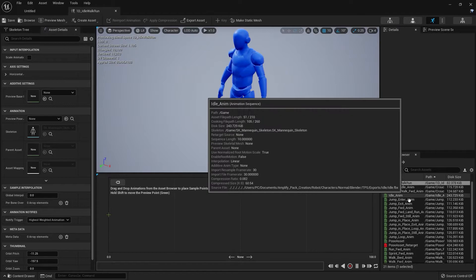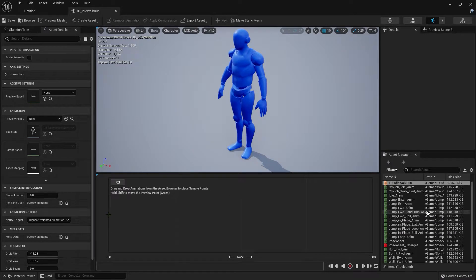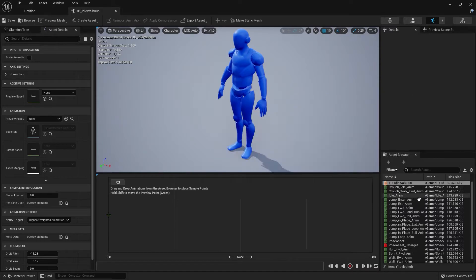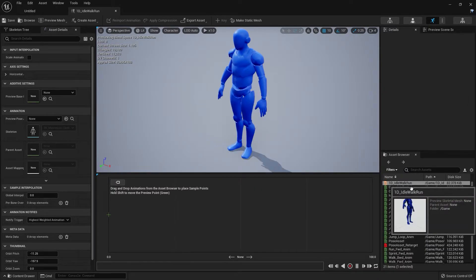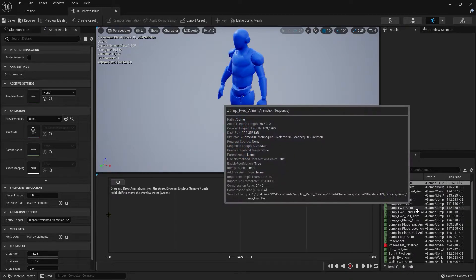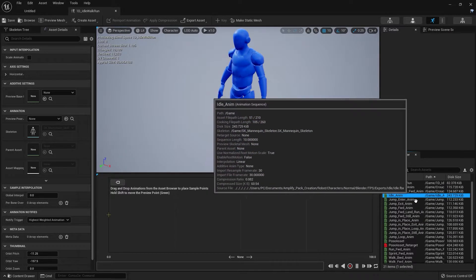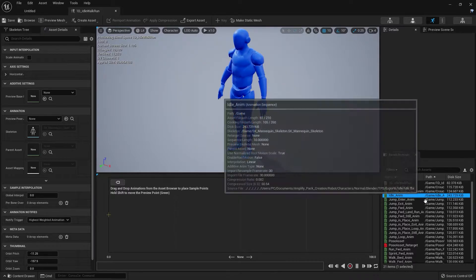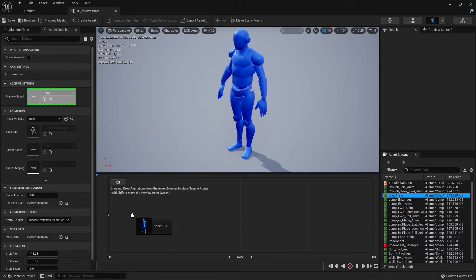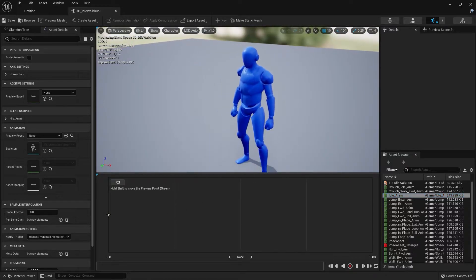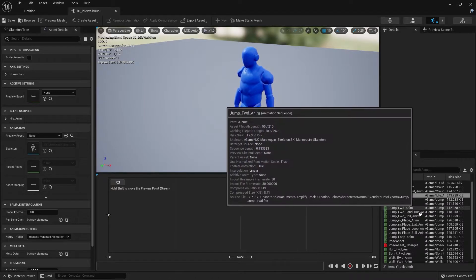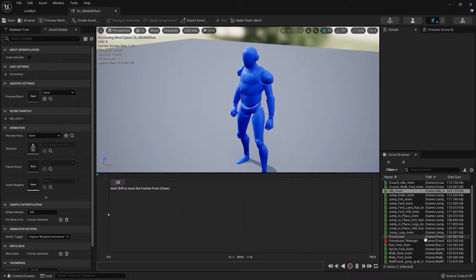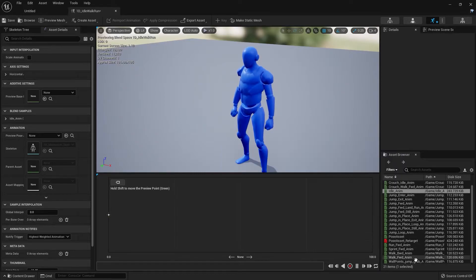First thing we're going to do is grab the idle animation and drag it over to this grid. As you can see, the idle animation plays. Next we're going to add the walk and the run.